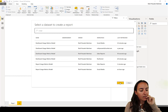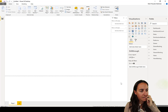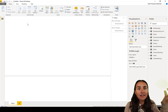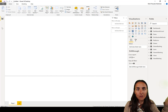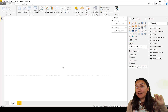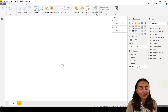Click Connect and you'll see the dataset here. Now we're live connected — there's no model we can edit, but we can create a report to visualize the data.